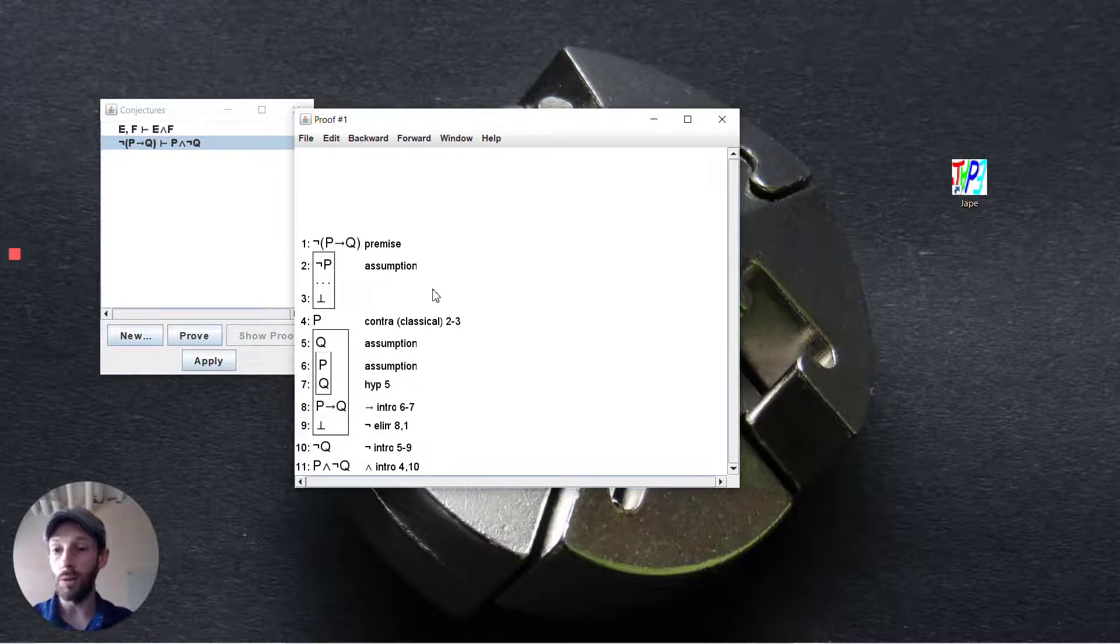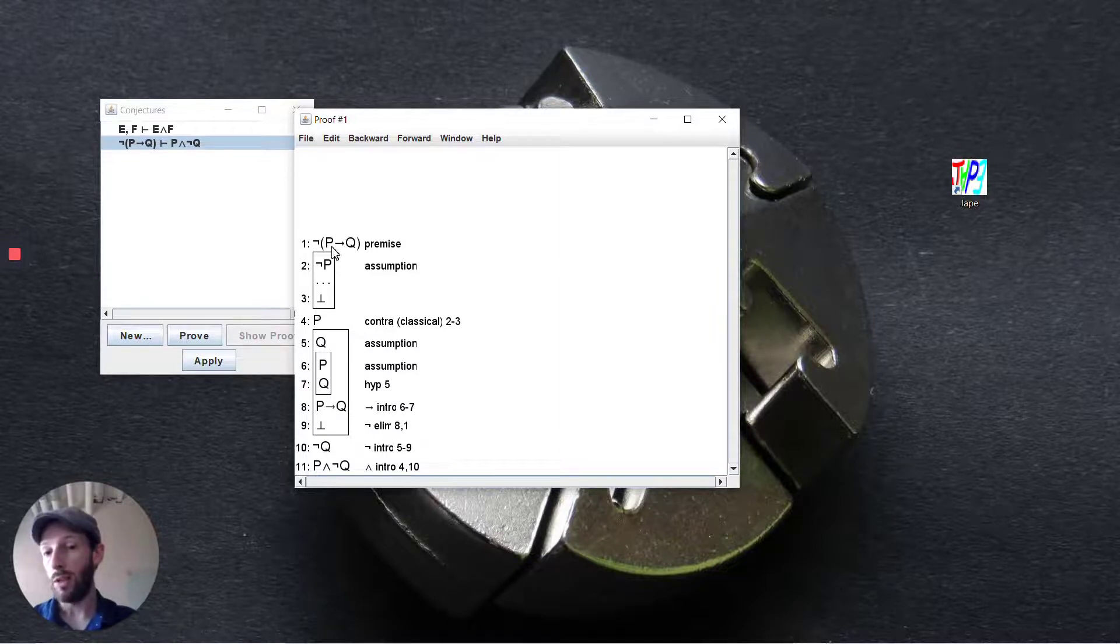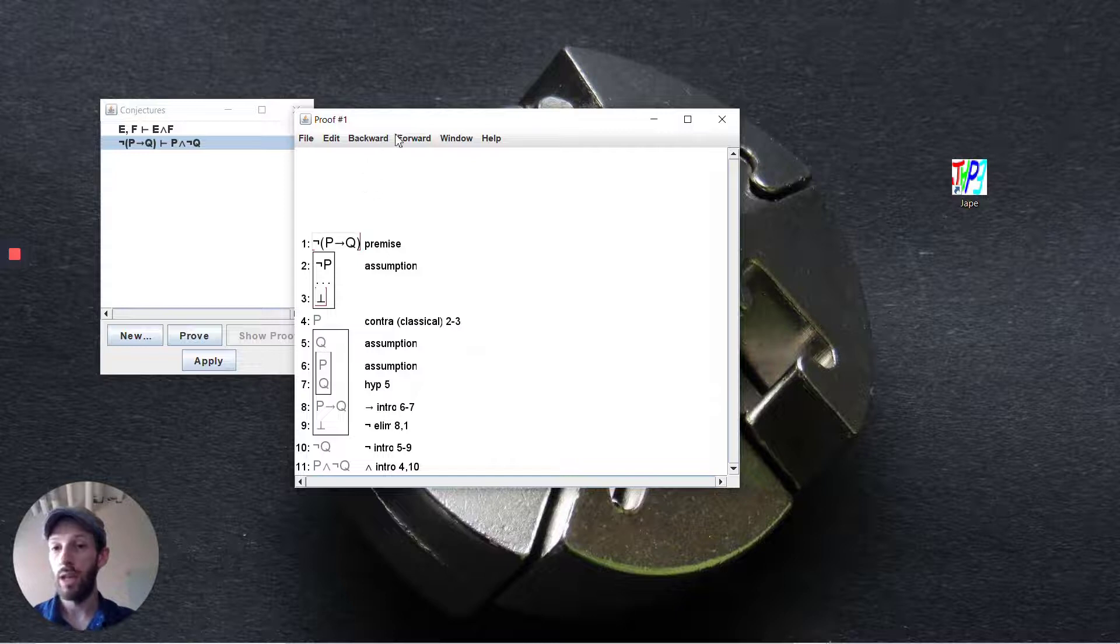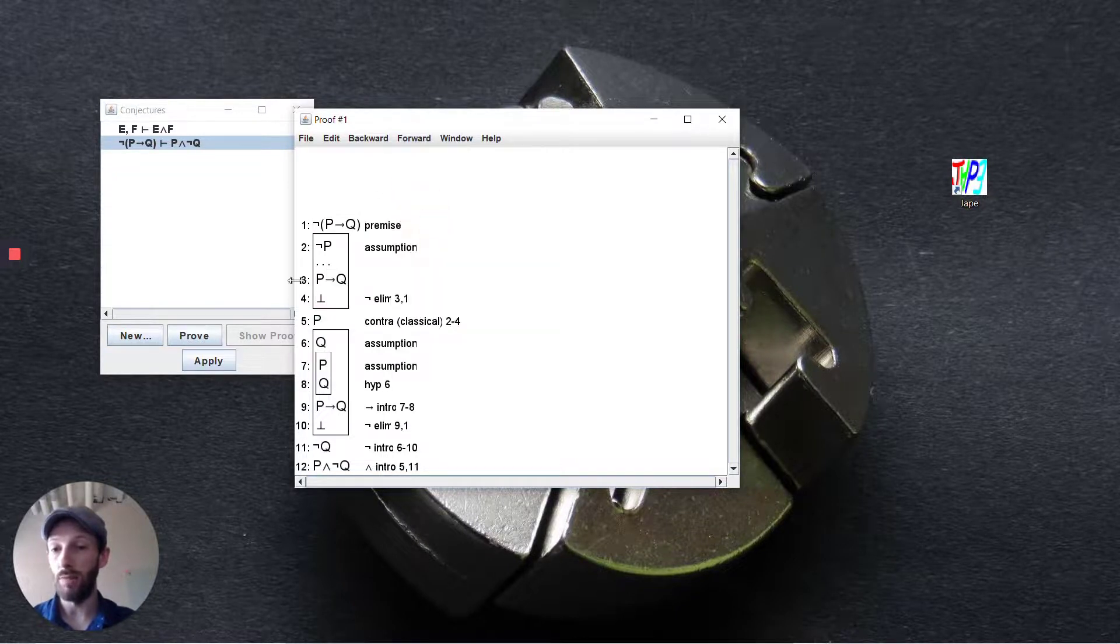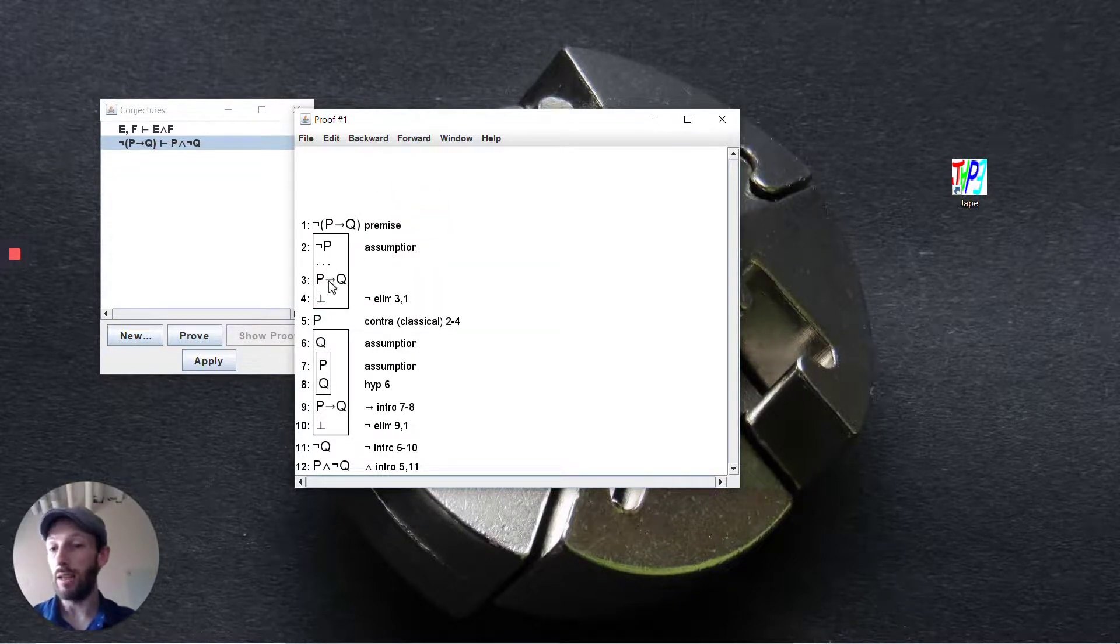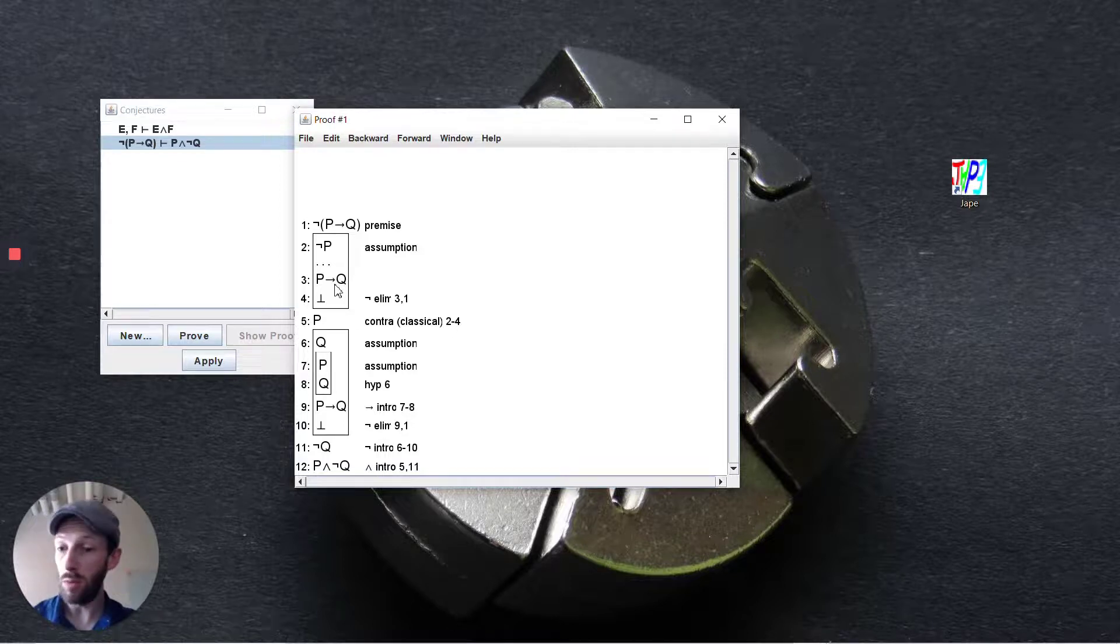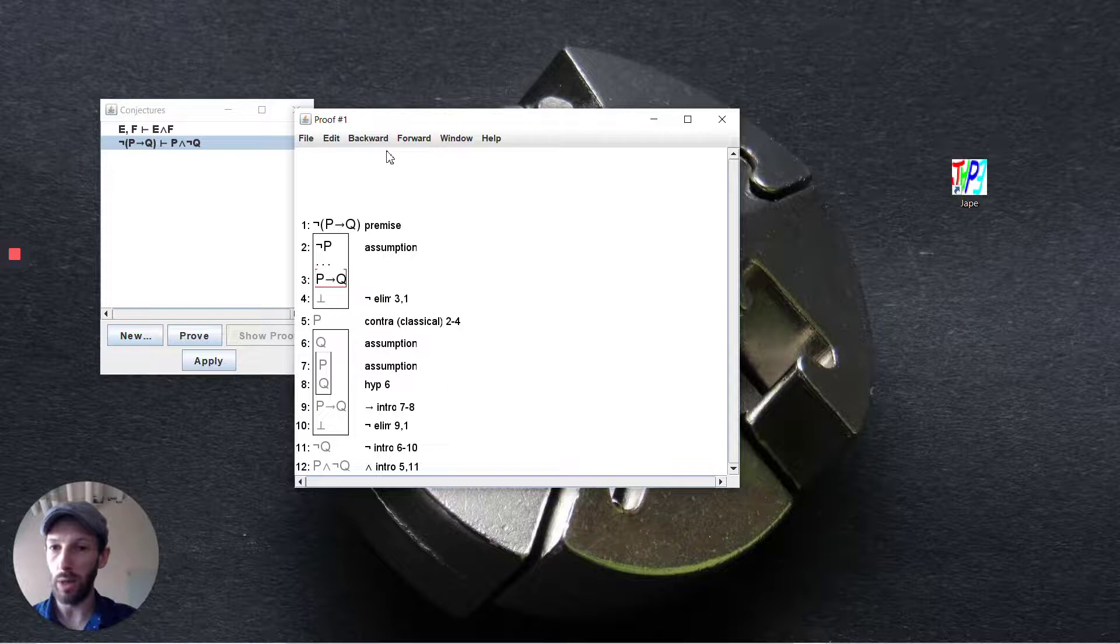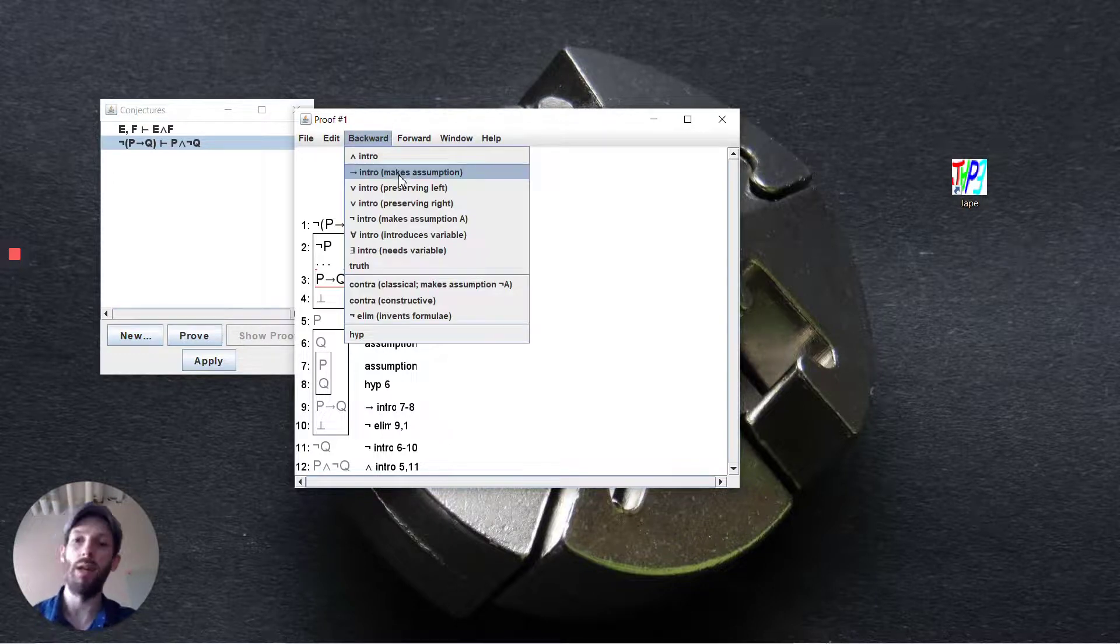Now as a very similar strategy to what we saw below we're going to say let's try and remove the negation from our premise here in a forward step, negation elimination, and if we're able to show that p implies q then we're able to entail bottom. And so in a very similar way again we'll work backwards and say that we have an implication introduction here.